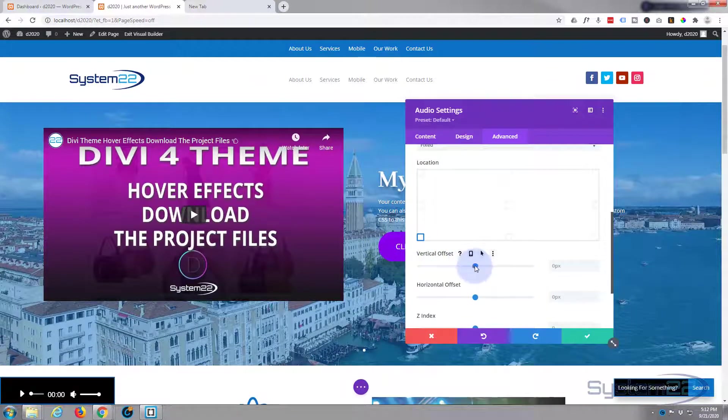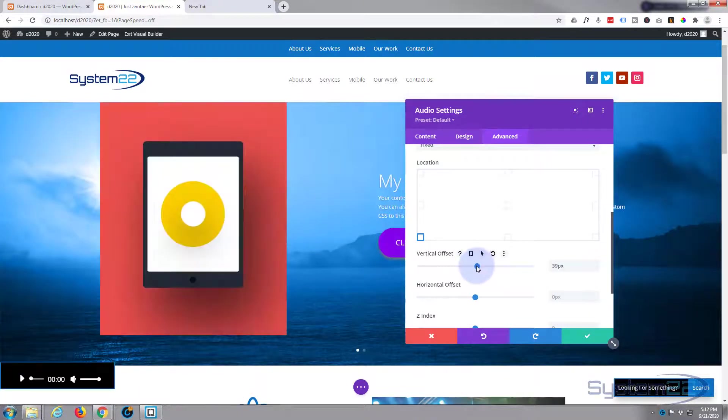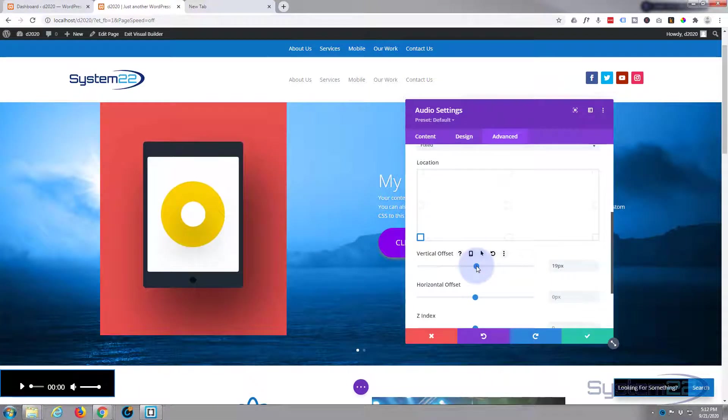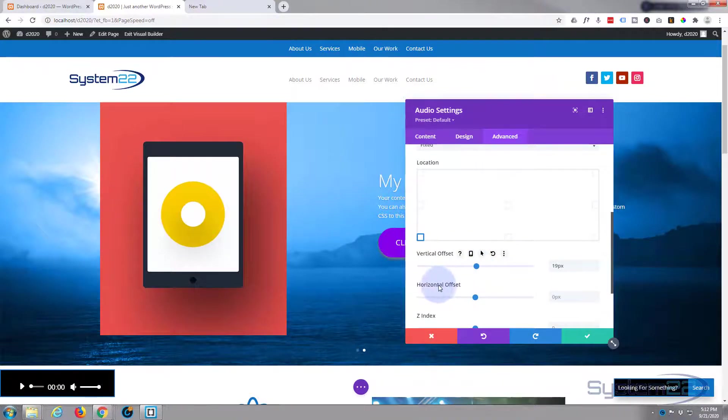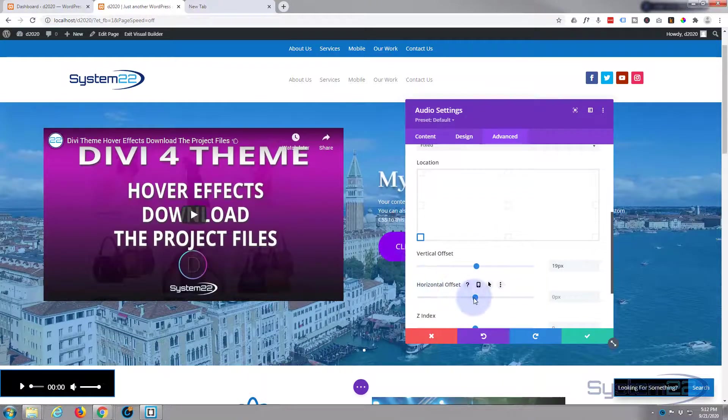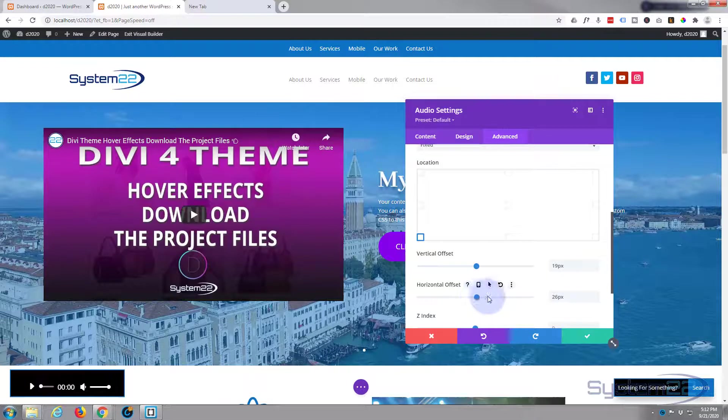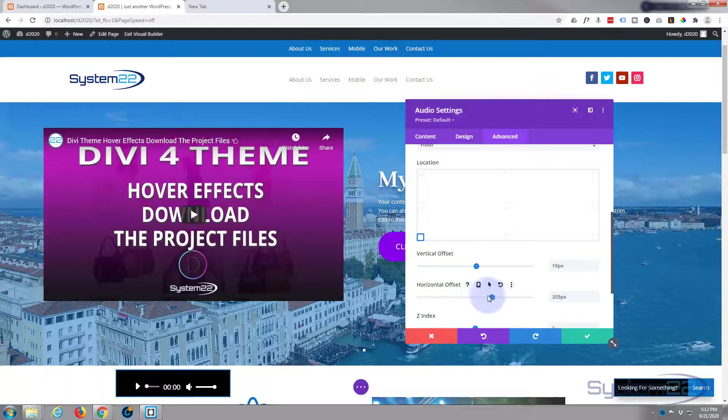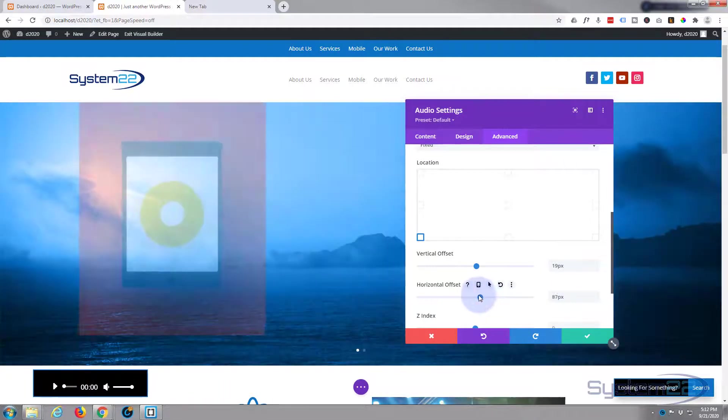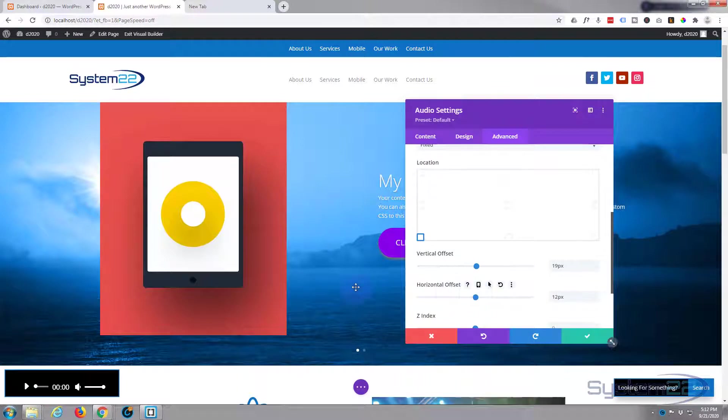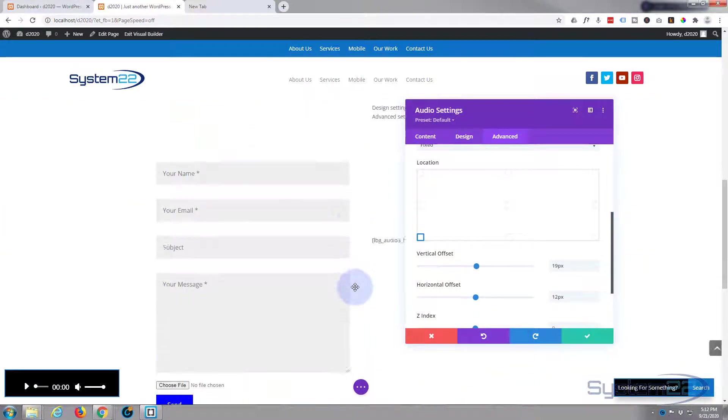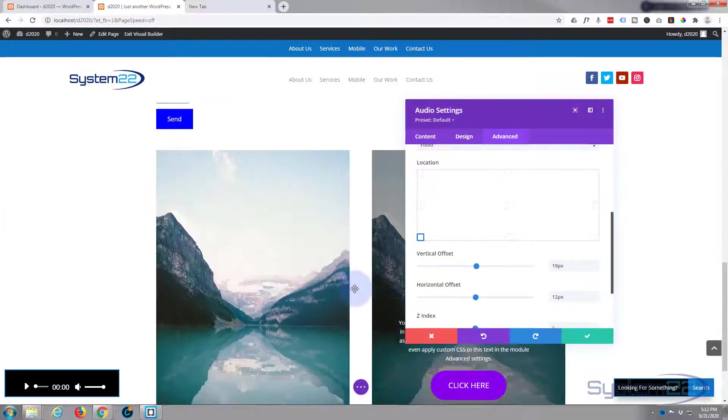Down below we've got some vertical offset so you can bring it up or down if you want to. Bring it up slightly I think, something like that. And you've got a horizontal offset - you can take it away from the side if you want to. You can put it wherever you want, I just want mine slightly off the side there. Now if you're sliding up and down I think we're good with this one.